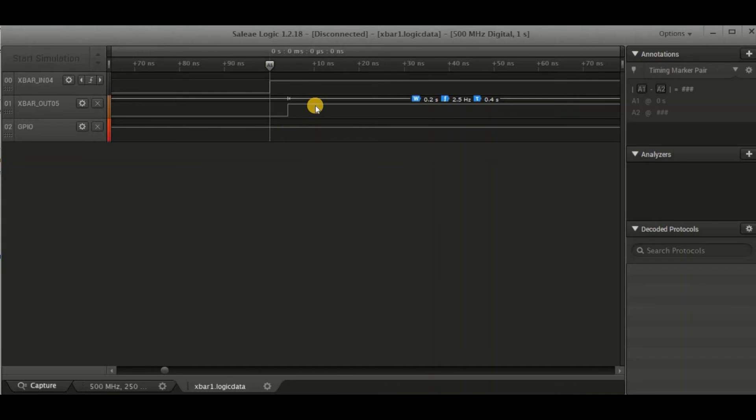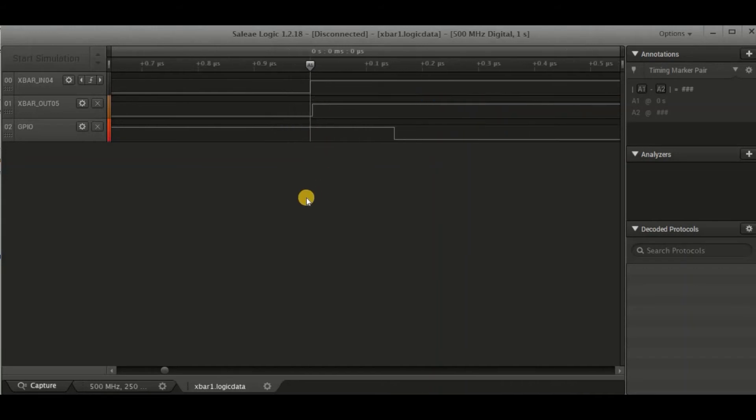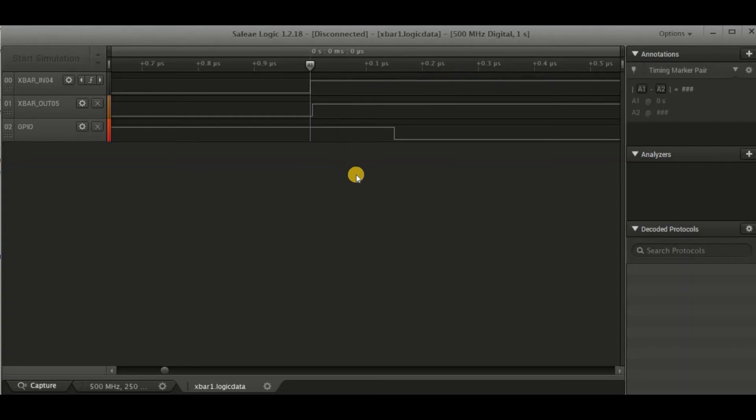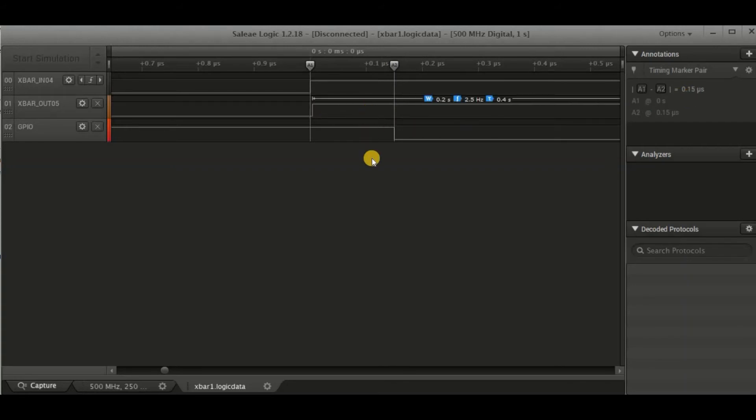We can compare that with the time that it takes for this input to generate a DMA trigger, which then changes the port output. Here we measure a time of around about 150 nanoseconds.